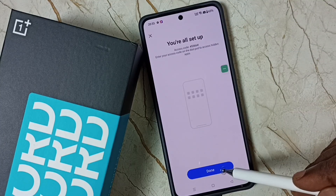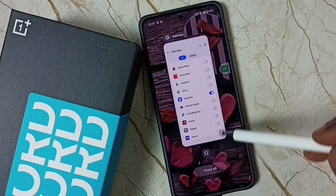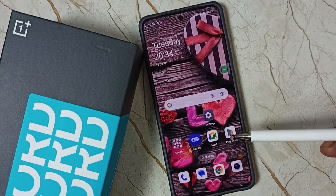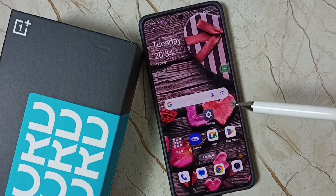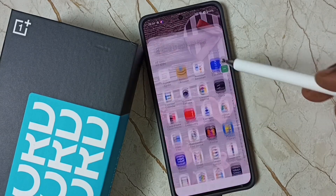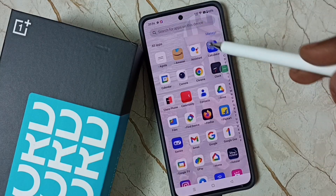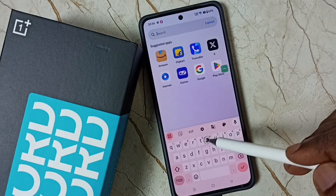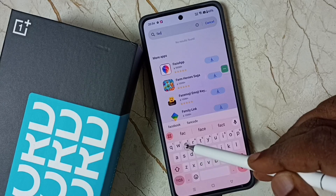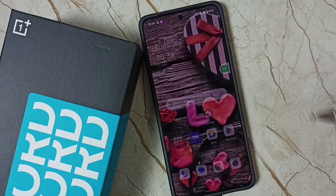Now I have hidden the Facebook app. The app icon is not visible — let me check. See, now I cannot see the Facebook app icon. Even if you search for Facebook, it's not showing.